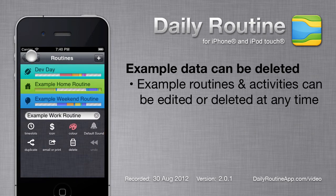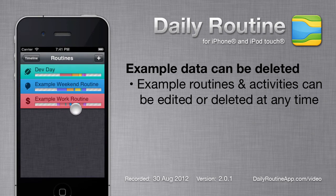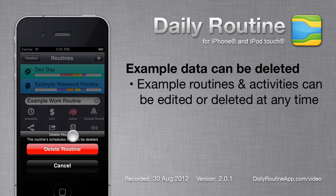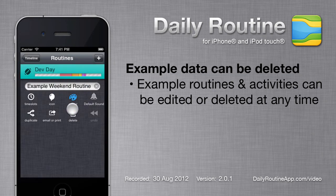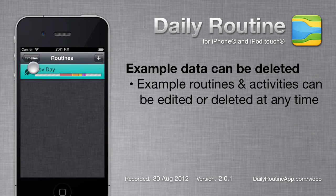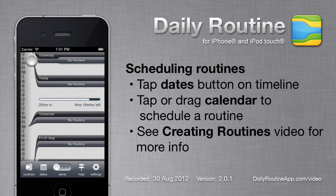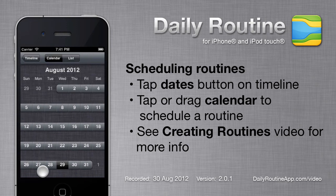Now that we've created our own routine, we don't need these example routines anymore, so we can delete them. But now that we've deleted the example routine, the main screen looks empty. We need to tell DailyRoutine that it should schedule our new routine — to do that, tap the Dates button.